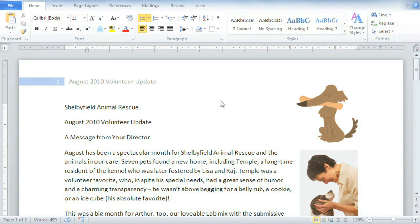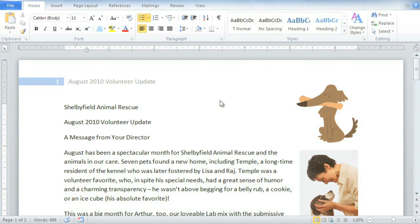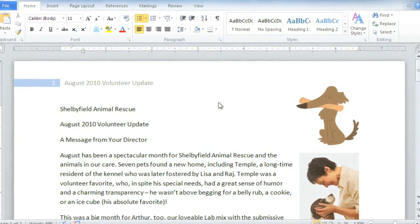Different fonts, colors, and formatting give each of your documents their own style. Word has a great feature called Styles that can help you achieve a more professional look and try on different looks at the click of a button. How does it work?